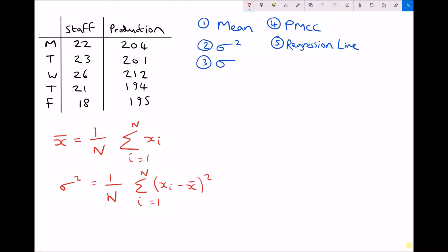In this video we're going to revisit some of the statistical techniques that we've already seen, but in addition we're going to look at how we can plot scatter graphs and how we can find the correlation between two sets of data. So let's begin with a scenario where a production manager wants to see if the number of staff he employs on a given day has any correlation to the amount of overall production.